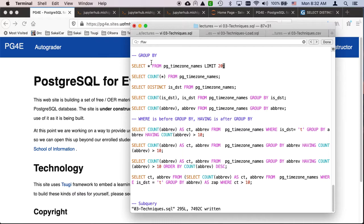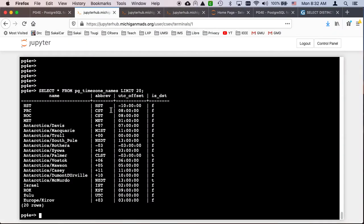DISTINCT is really simple — it throws things away. Instead of making yet another little data set that's hard to keep track of, I'm just going to play with the built-in time zones. There are a whole bunch of time zones. pg_timezone_names is a virtual table with all the different time zones — it has a name, abbreviation, the offset from UTC, and whether or not it's daylight savings time.